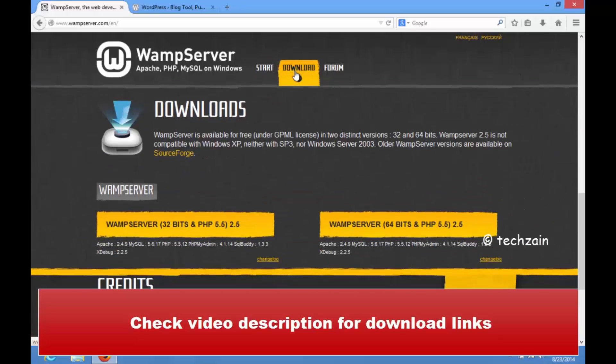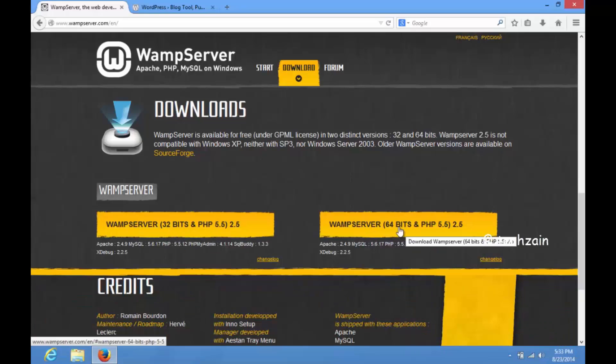Click download, then you will get various options. Simply choose the one that applies to your Windows, 64-bit or 32-bit.